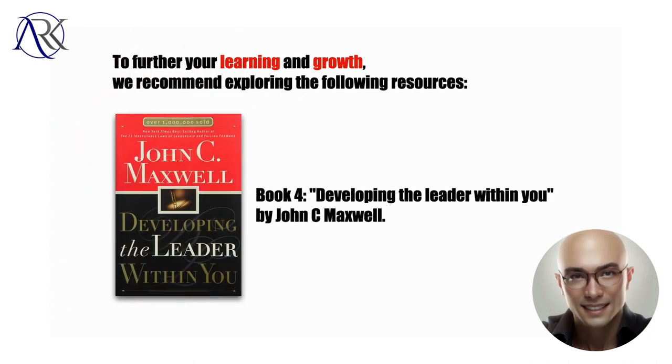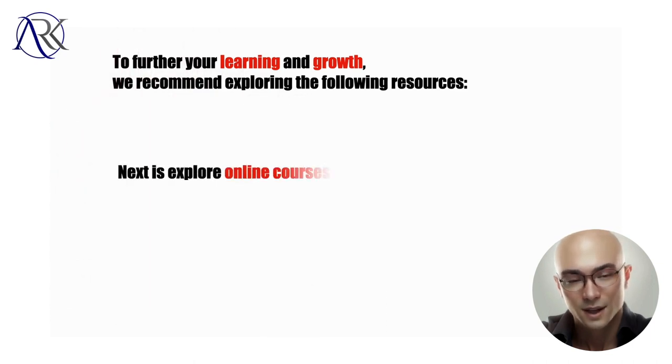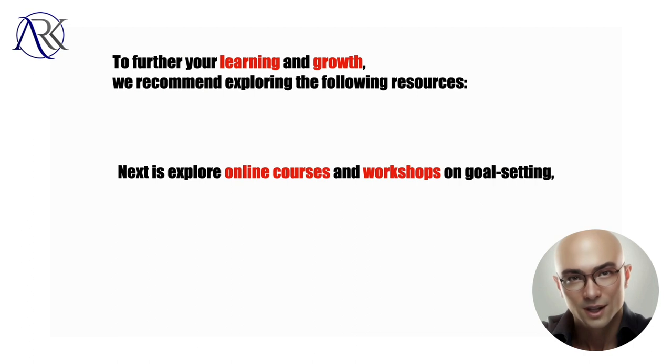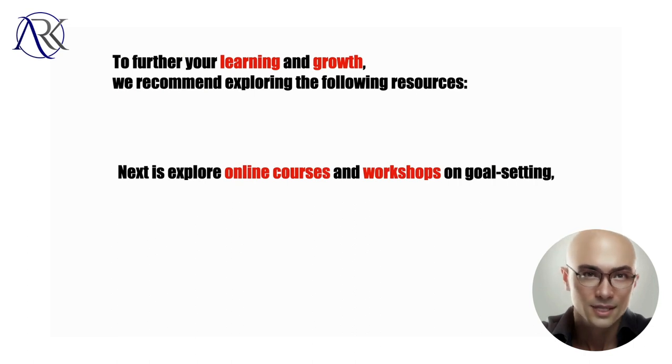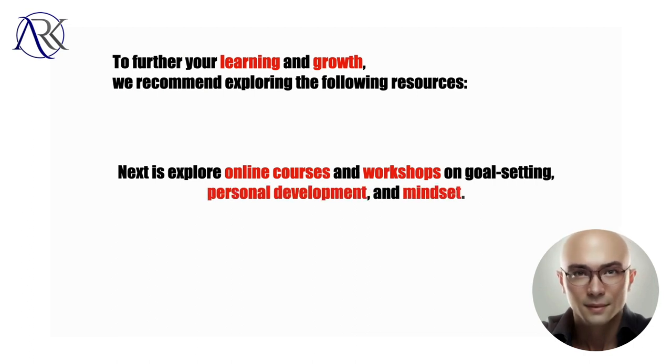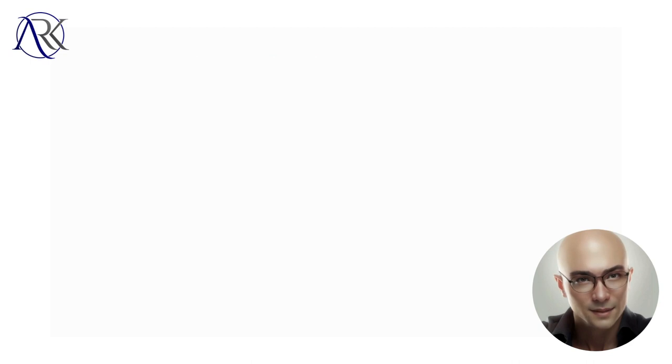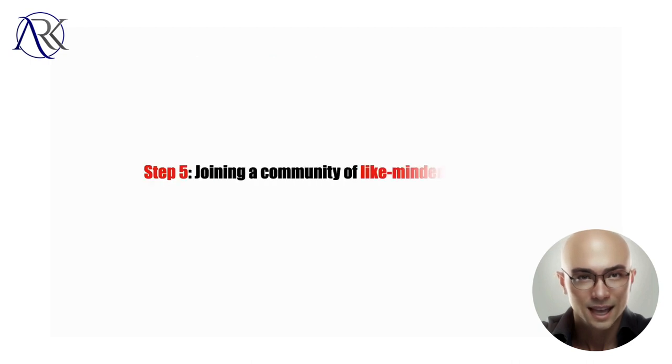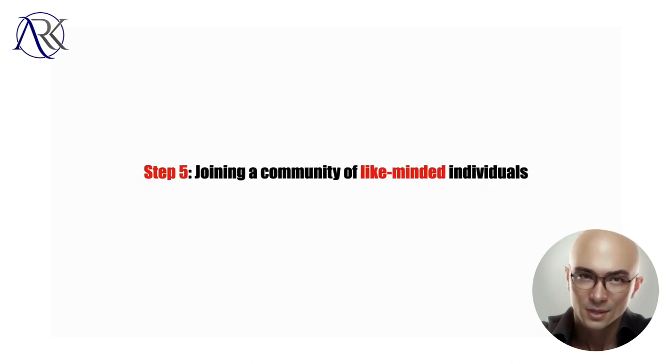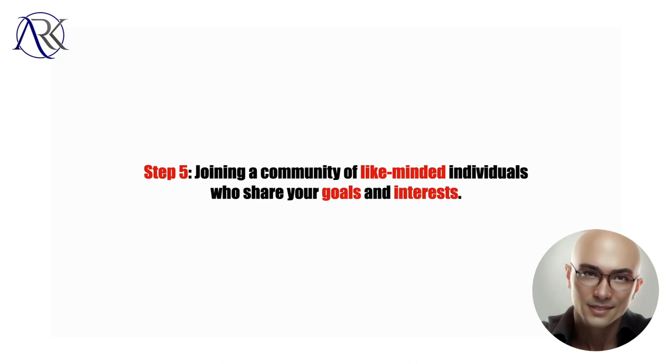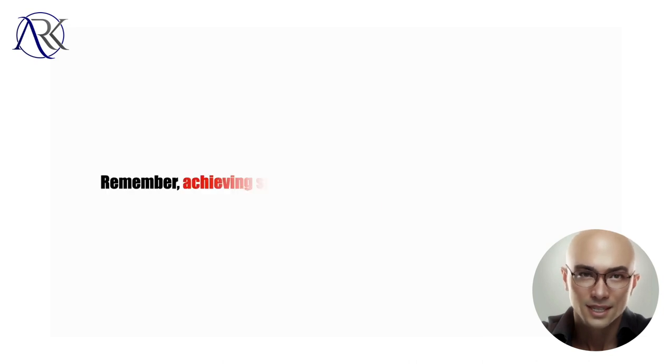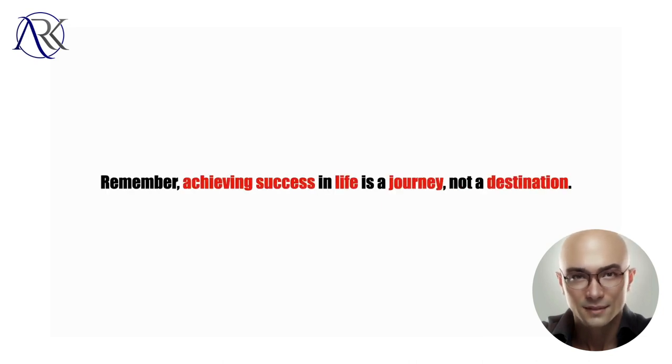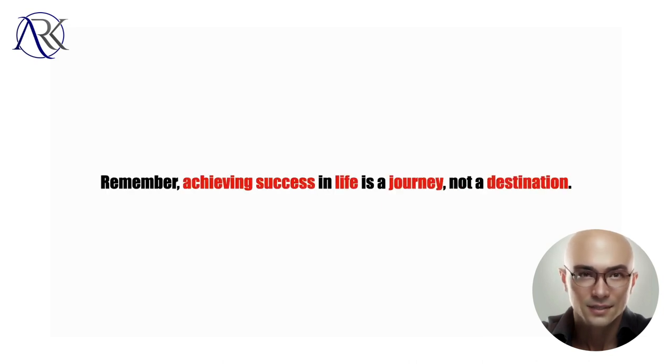Next, explore online courses and workshops on goal setting, personal development, and mindset. Step five, joining a community of like-minded individuals who share your goals and interests.